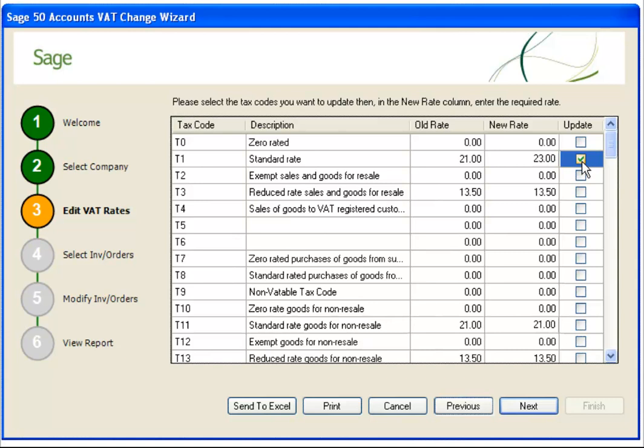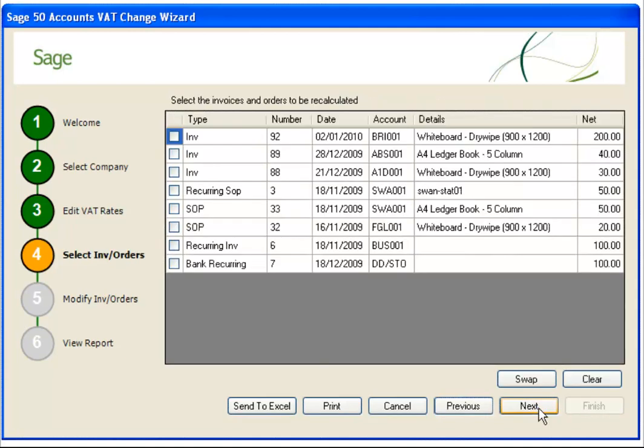When you click Next, the wizard searches your data for items that might require updating and the VAT recalculating. Step 4 shows the search results. These are the items that have been identified in your data that use the selected tax codes and meet other specific criteria — for example, sales invoices that have not been updated.